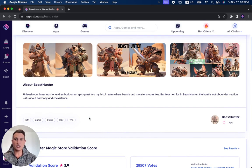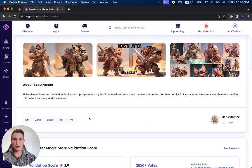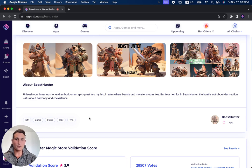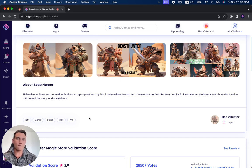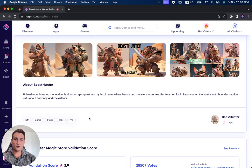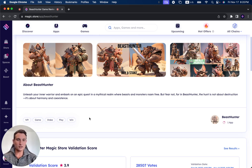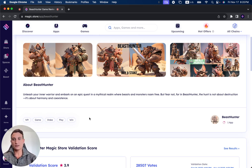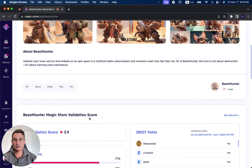Unleash your inner warrior and embark on an epic quest in the mythical realm where beasts and monsters roam free. But fear not, for in Beast Hunter, the hunt is not about destruction. It's about harmony and coexistence.